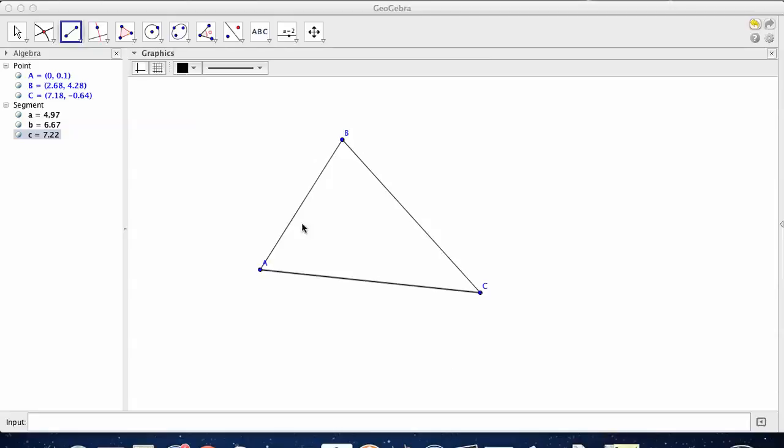We're going to deal with these lines inside of triangles again, and we're going to draw all three of a certain line. Let's go after three medians.